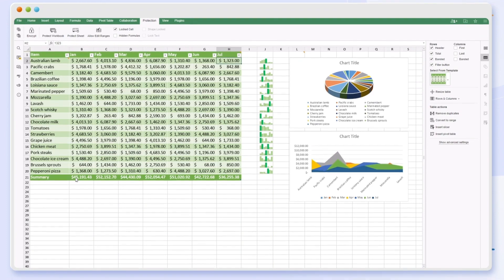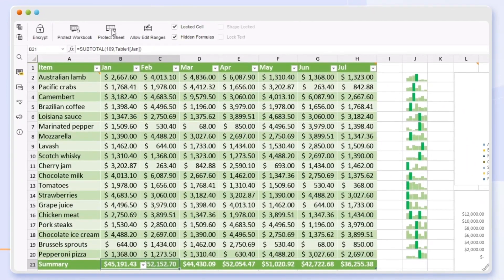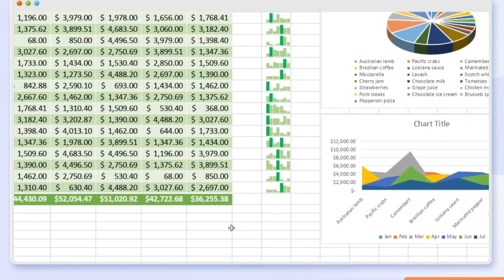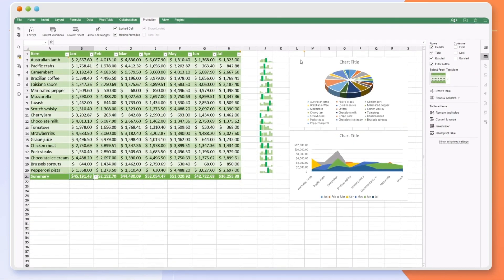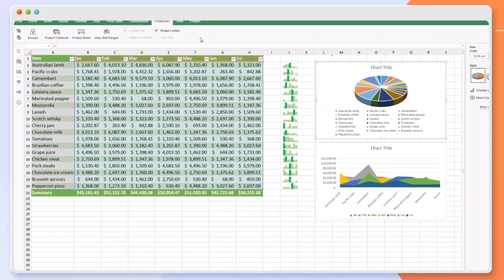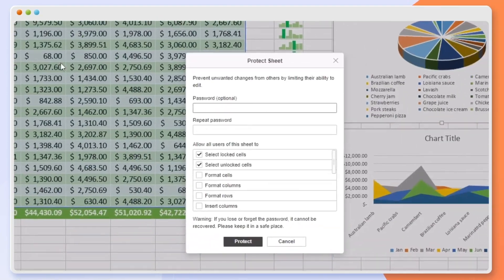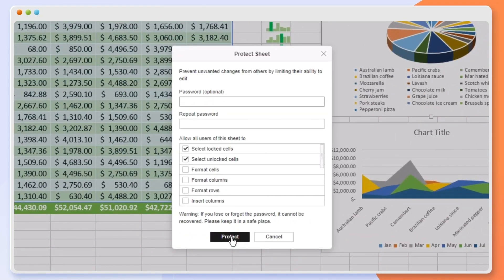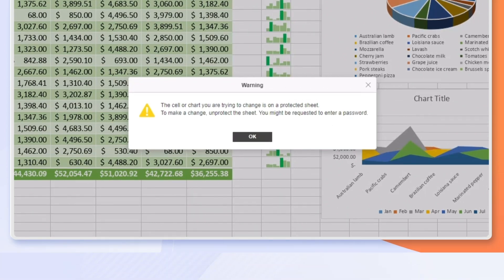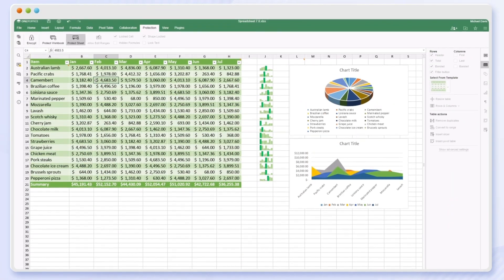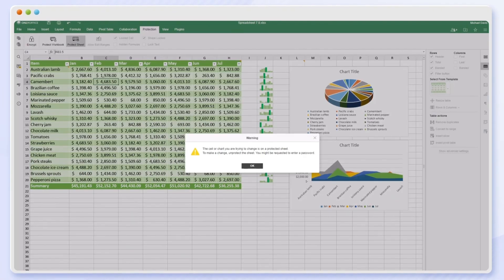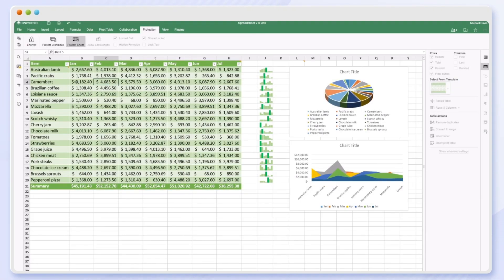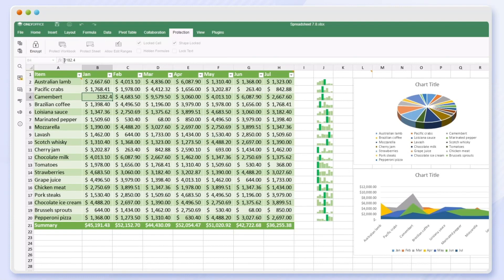Hide formulas to keep them private. Lock cells, shapes, and text in a spreadsheet. Enable editing only in specified ranges.